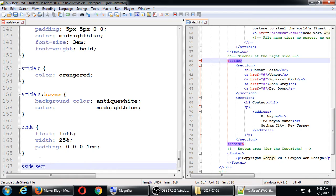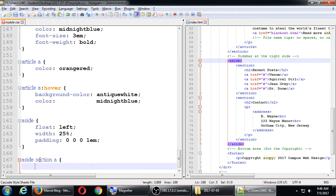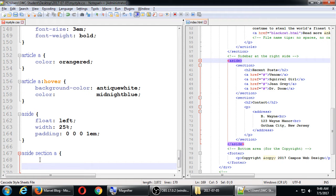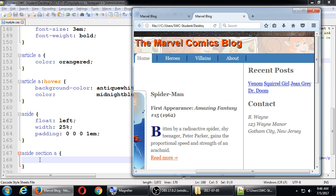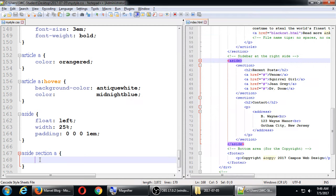Next we target links inside the sidebar: aside section a. Right now they're behaving in inline fashion, all on one line. I want to break them up into their own lines, so we'll add display block.